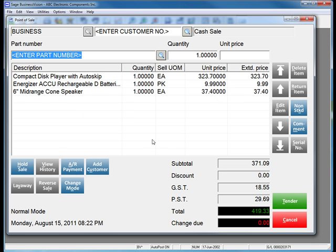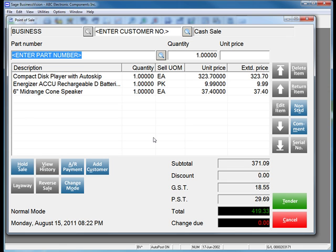The customer realizes that they forgot a fourth item that is still back in the store. However, in the meantime, another customer has come to the counter and wishes to check out. In previous releases, you would need to delete the sale and service the other customer, or make your other customer wait while this customer returned to the store to retrieve the item that they needed.